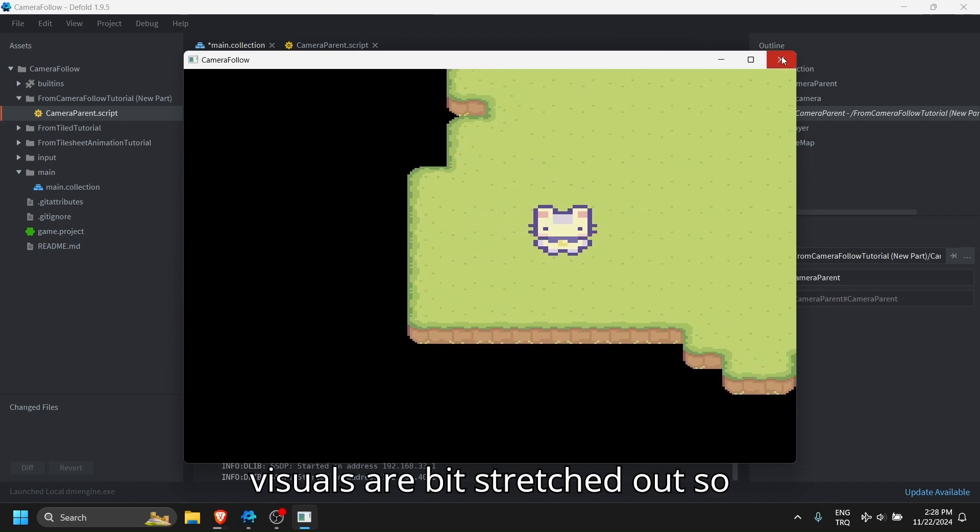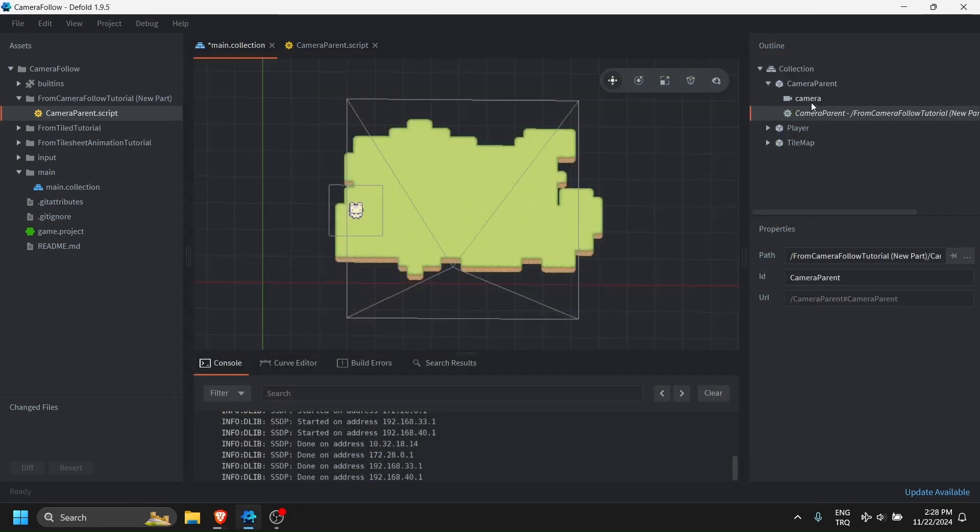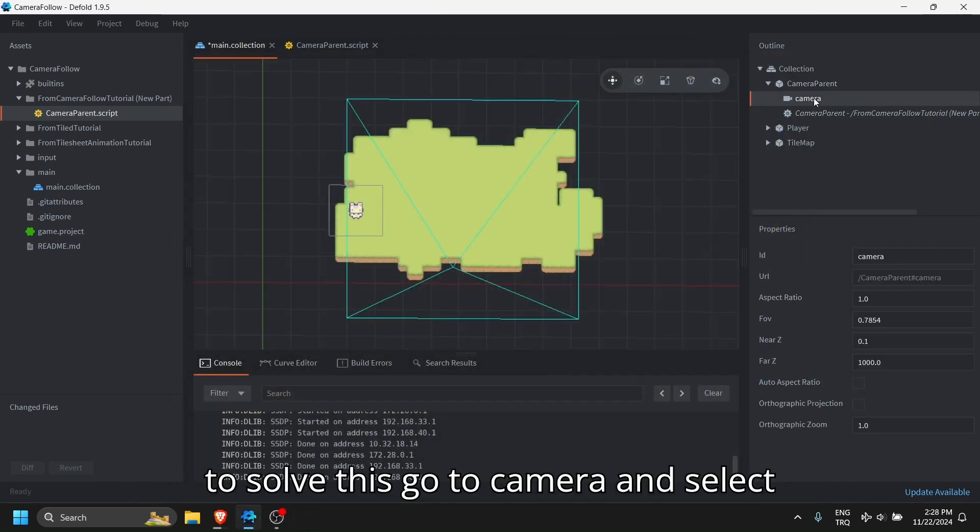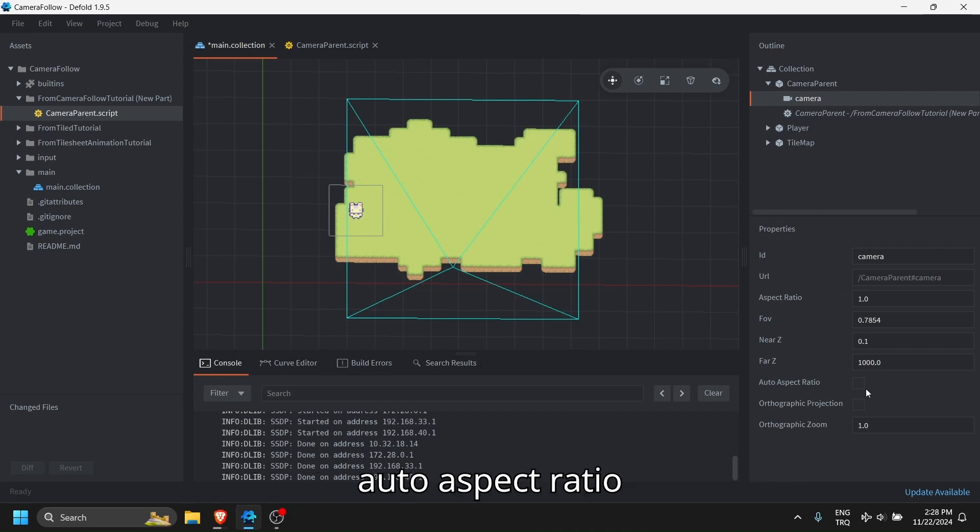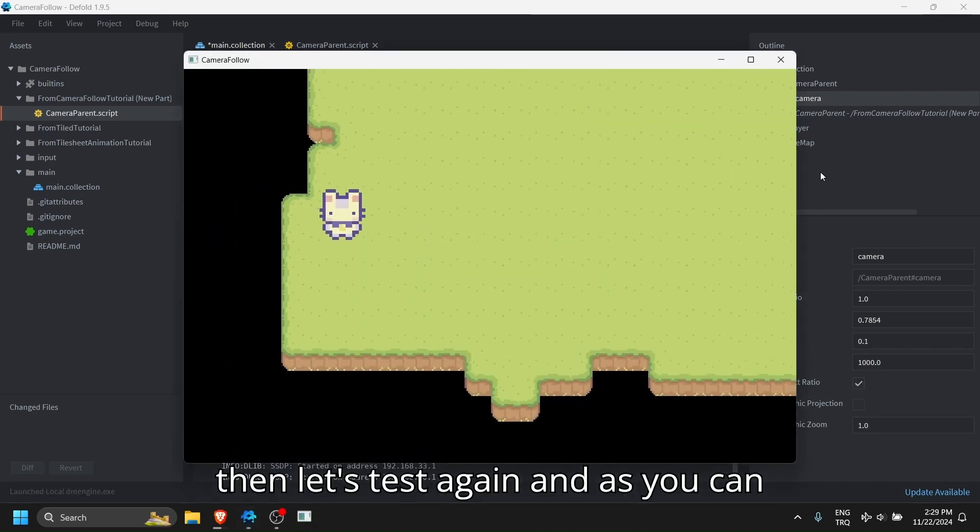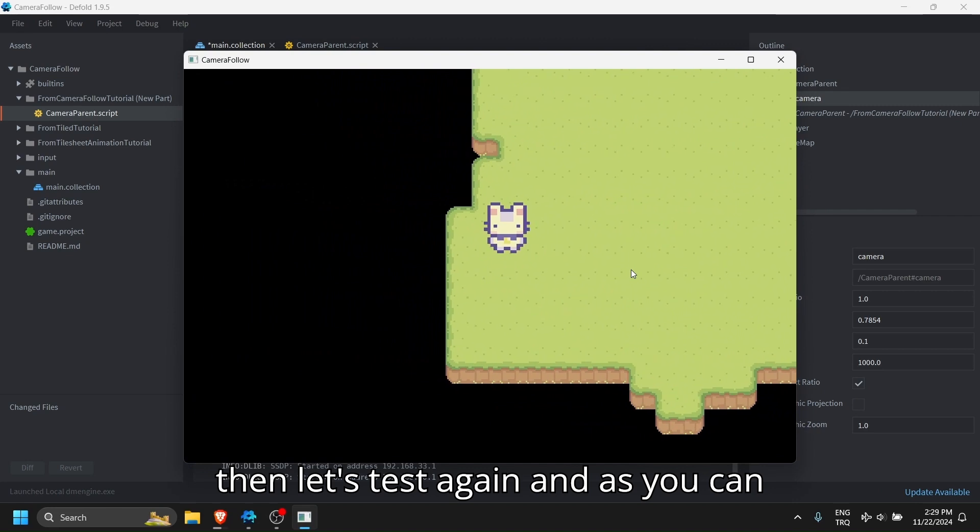So to solve this, go to camera and select auto aspect ratio. Then let's test again.